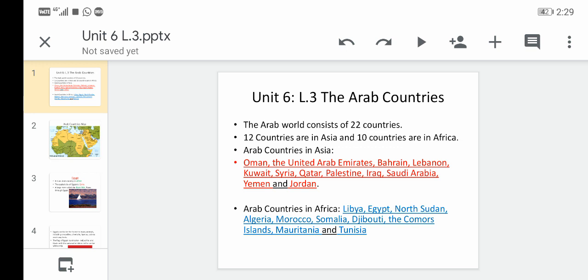We will learn them by reading only — no need to learn them by spelling. The Arab countries in Asia are: Oman, the United Arab Emirates, Bahrain, Lebanon, Kuwait, Syria, Qatar, Palestine, Iraq, Saudi Arabia, Yemen, and Jordan.